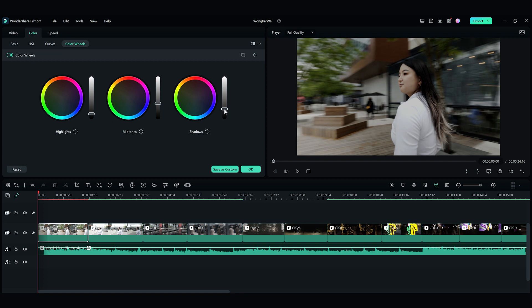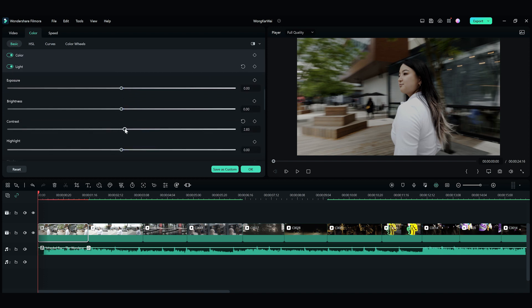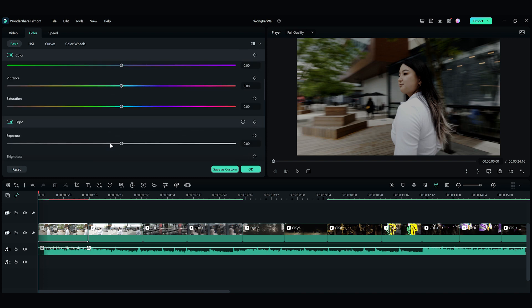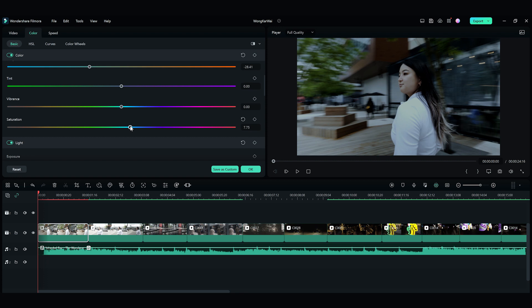Then go to the basic window and find contrast in the light section. Increase the contrast to an ideal level. Reduce the shadow, white, and black level until you're happy with it. Now let's add a cold tone to the clip. Go to the color section and find temperature. Drag it to the left side to apply a blue tone to the image. I will also increase the saturation here.